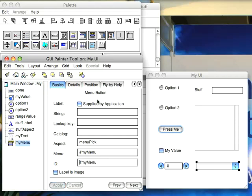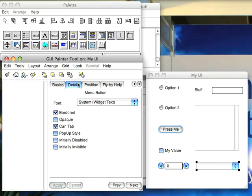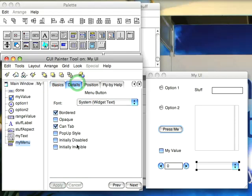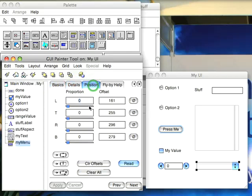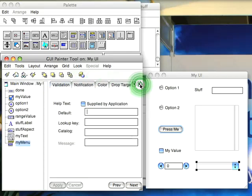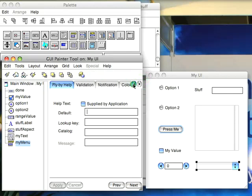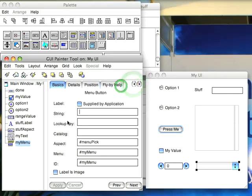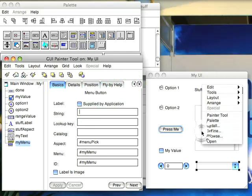The other properties are all pretty basic. They go along with everything else. So you have these properties, you have the position, flyby help, validation notification, color, and whether it's a drop target. Nothing terribly unexpected there. The main things you need to fill out are these down here, and again a string if you want that. What I'm going to do is hit install.